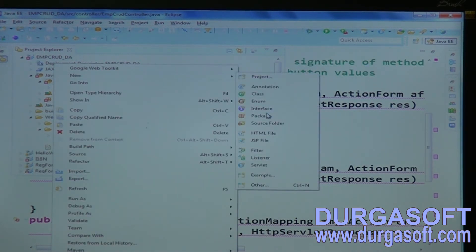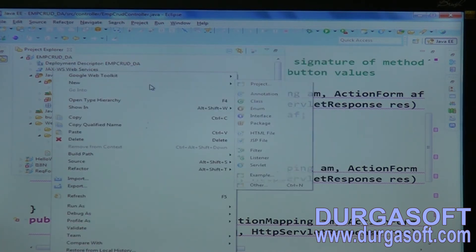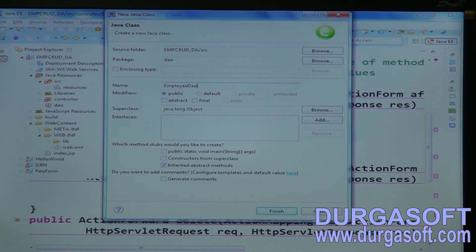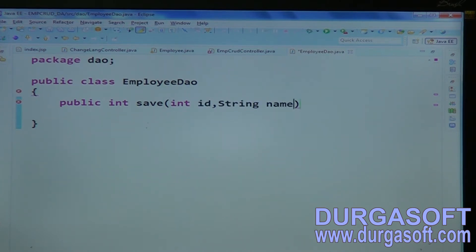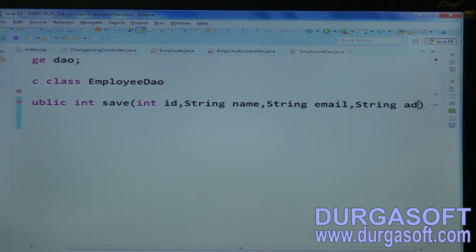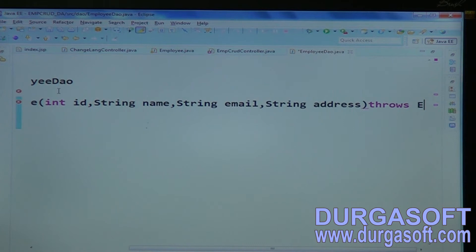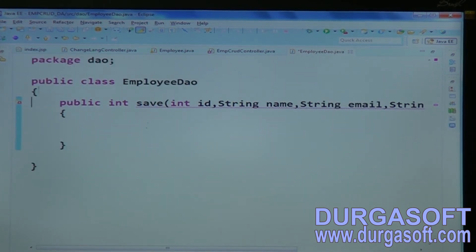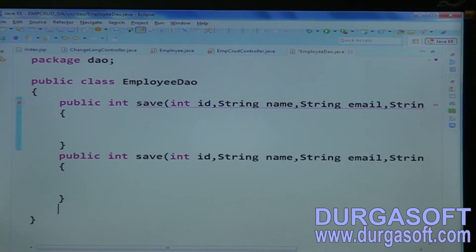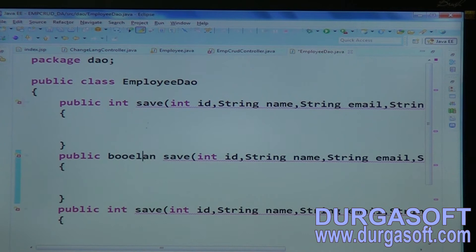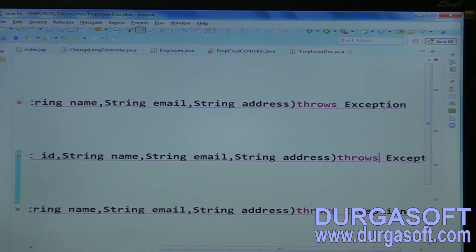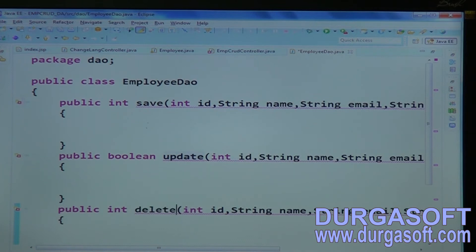Write an EmployeeDAO class. In this DAO class, write: public int save(int id, String name, String email, String address). For update, write a method returning a boolean with the same four parameters. For delete, only one ID parameter is needed: boolean delete(int id). Also add a find method using a single ID, and a findAll method to retrieve all records.